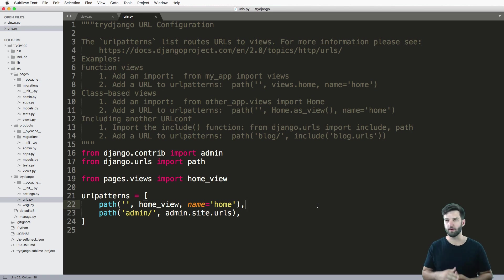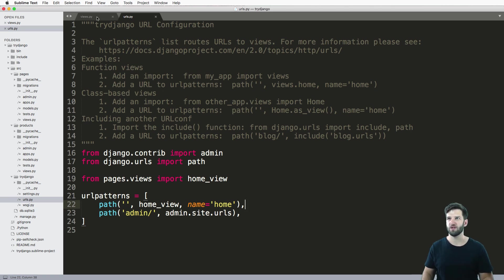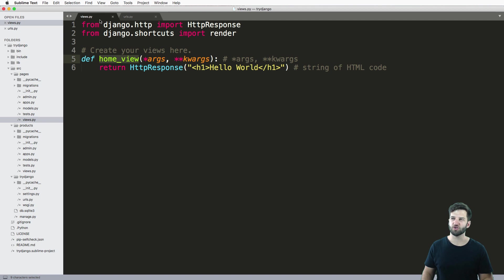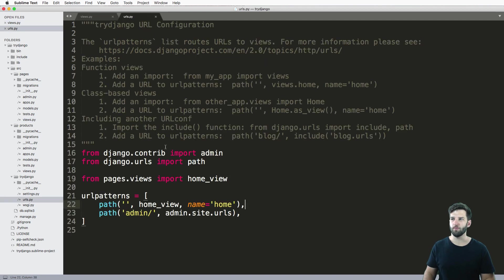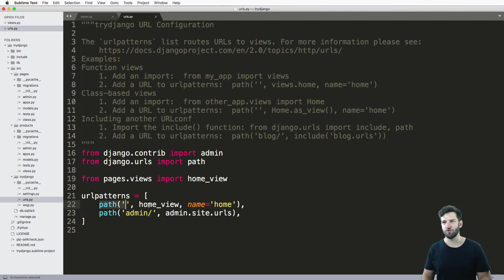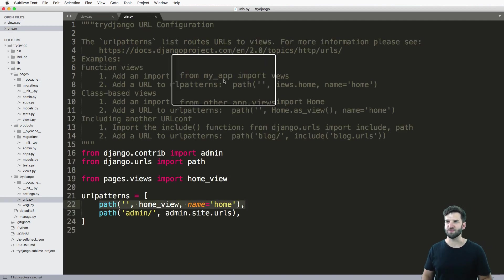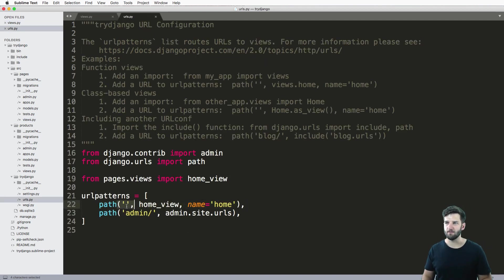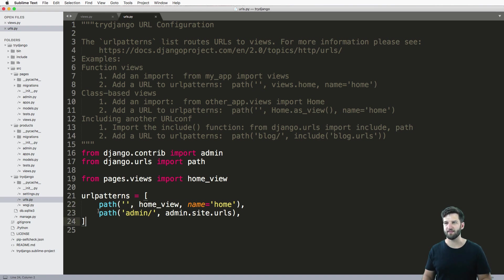Let's talk about URL patterns and how this portion works in conjunction with our view. Now URL patterns, you notice that I had this empty string that's in this path.